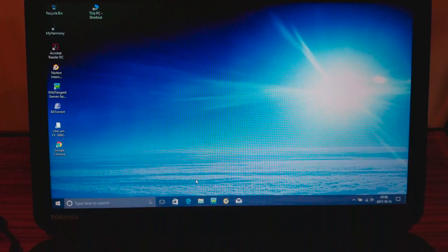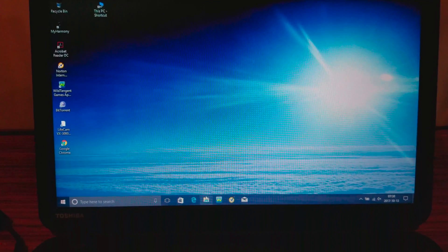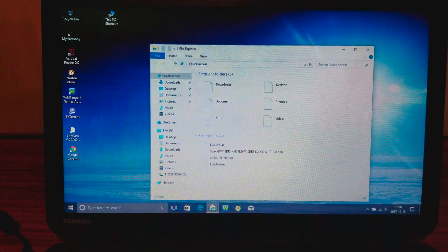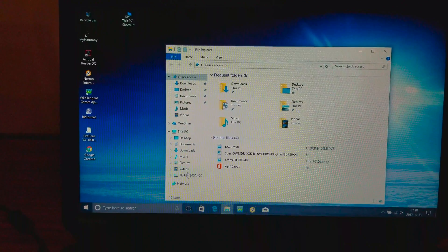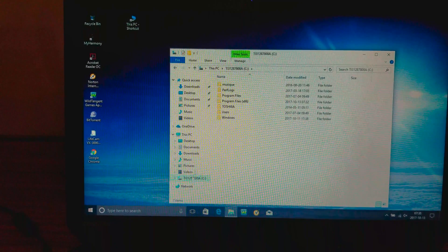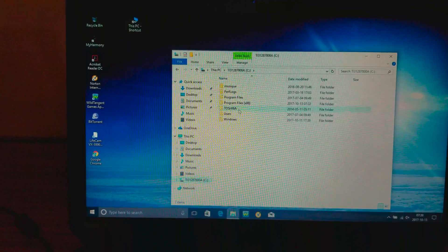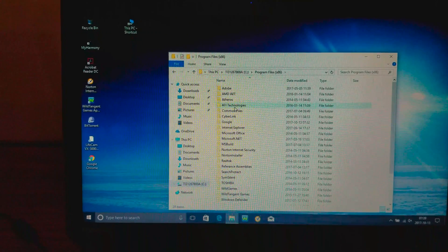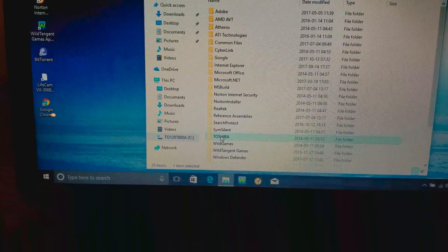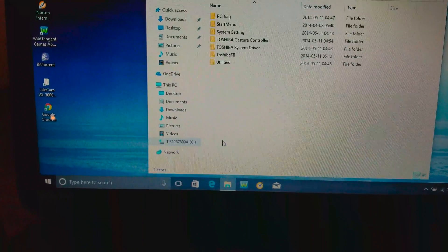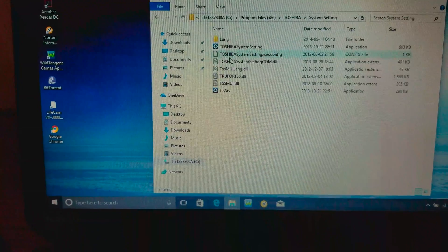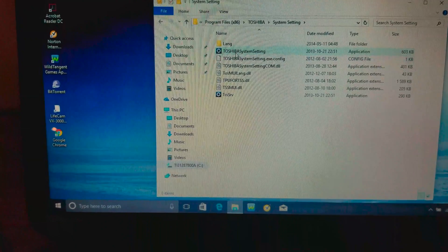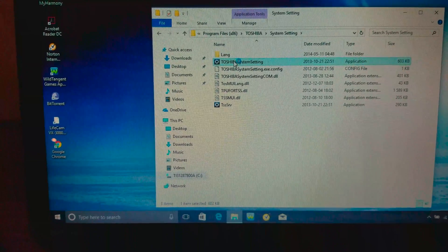To solve the problem, open any folder and reach C drive. Go into Program Files, x86, then Toshiba, System Settings, and double-click on Toshiba System Settings.